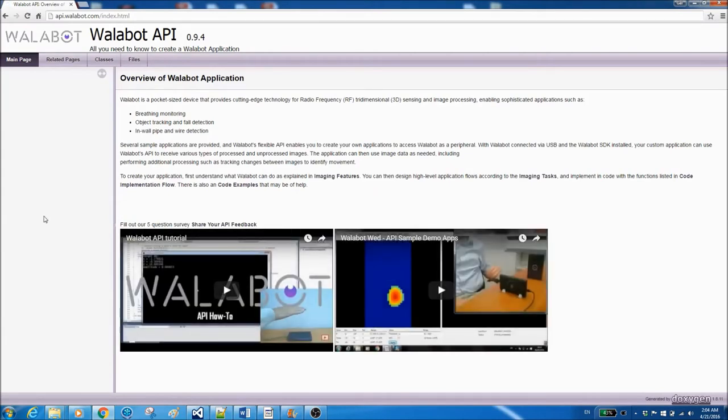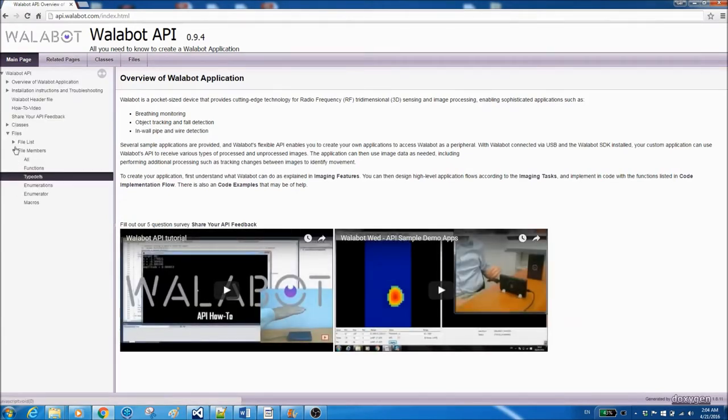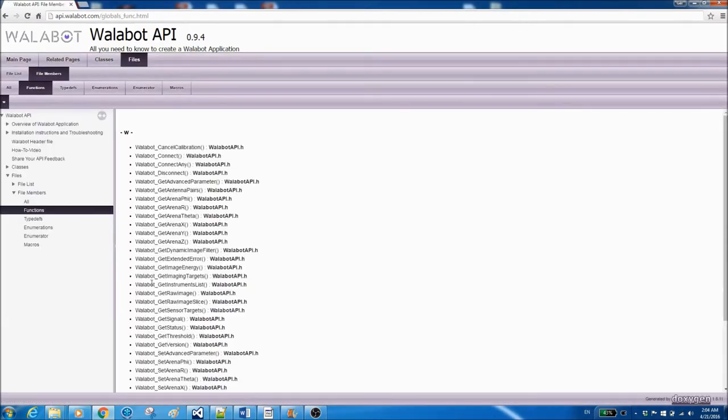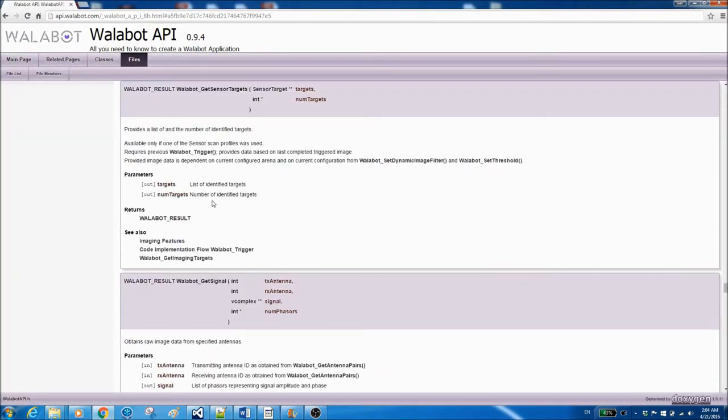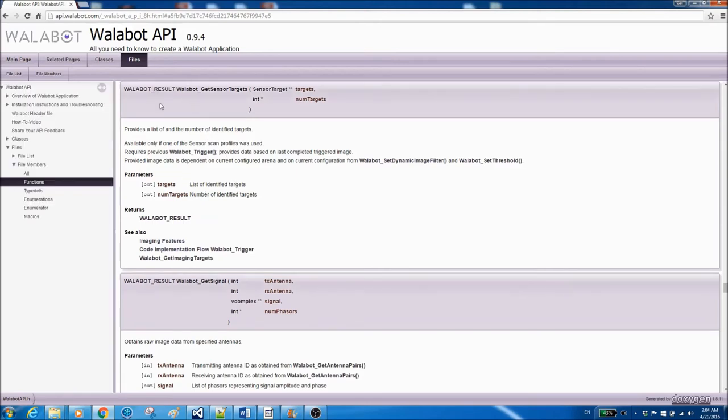Get sensor targets. So go to files, file numbers, functions, get sensor targets. Here you can see explanation on how this function works, what it will return, what the parameters are.